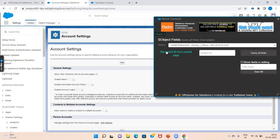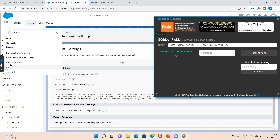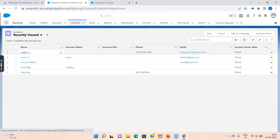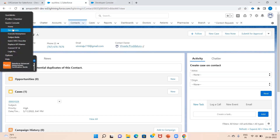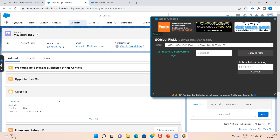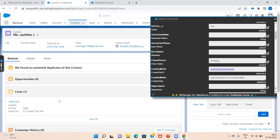Go to the fourth option: Object Fields. Let's navigate to a contact record and copy the record ID, then paste it here and click 'Query All Fields'. You can see the contact record with all field names, labels, and IDs. If you want to change a field value, you can edit it directly here.